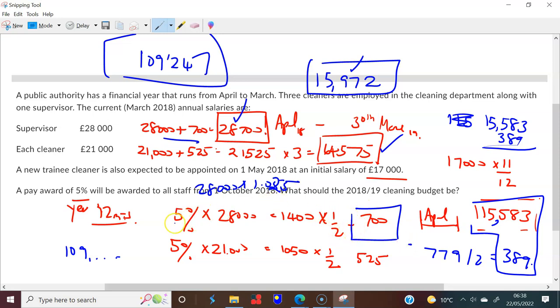You can just find the interest first — that's for the year. You only need it for six months, so take half of that, then work it on a monthly basis and you'll get there.